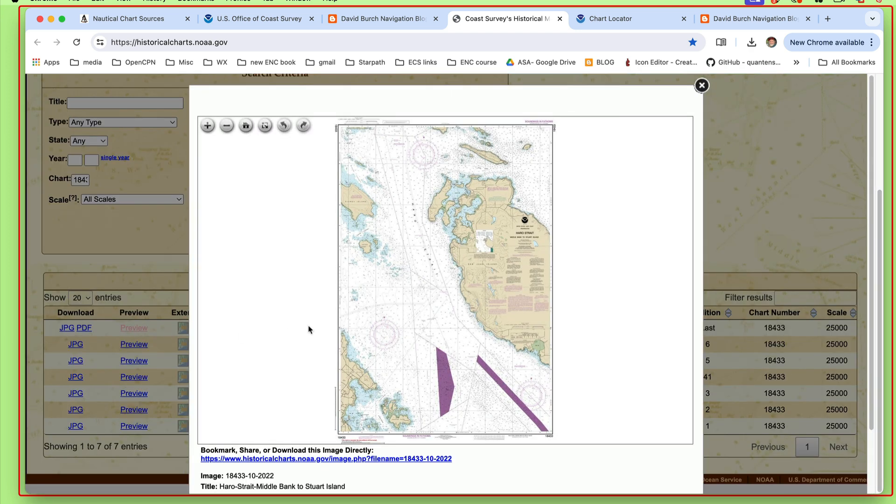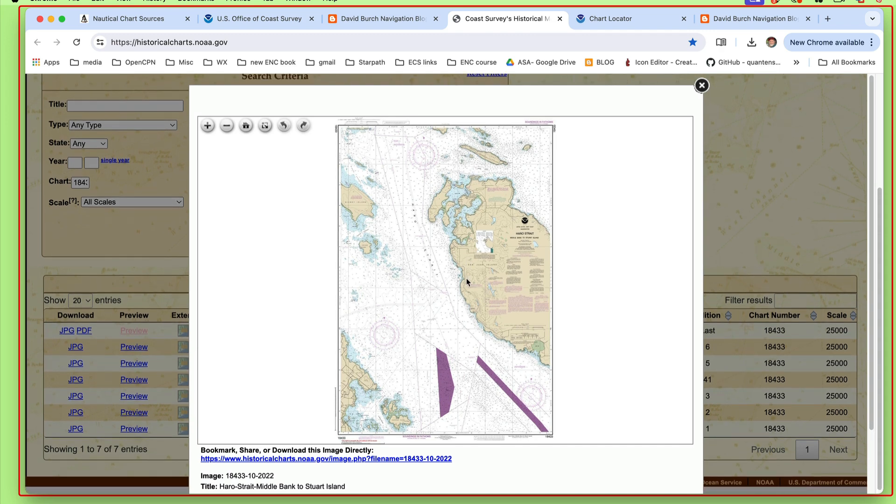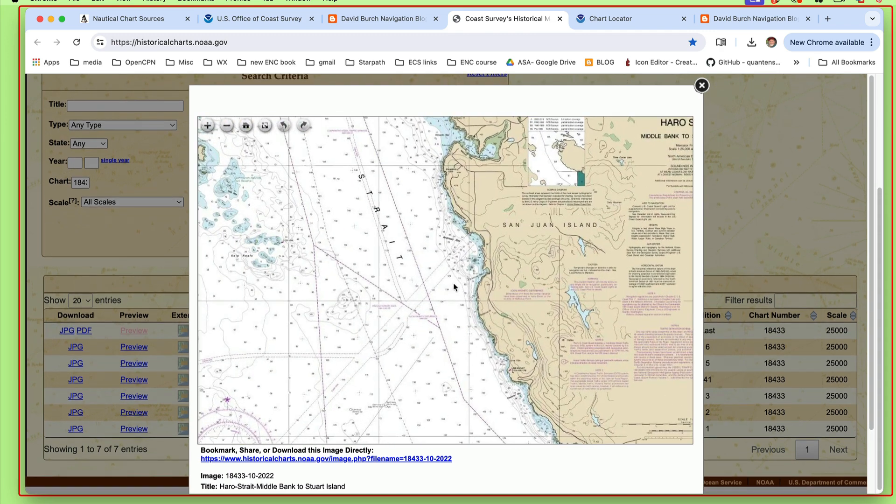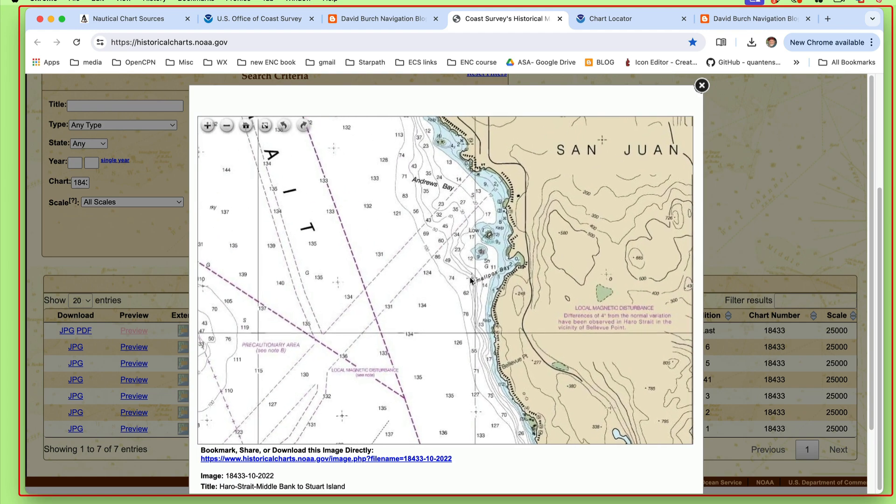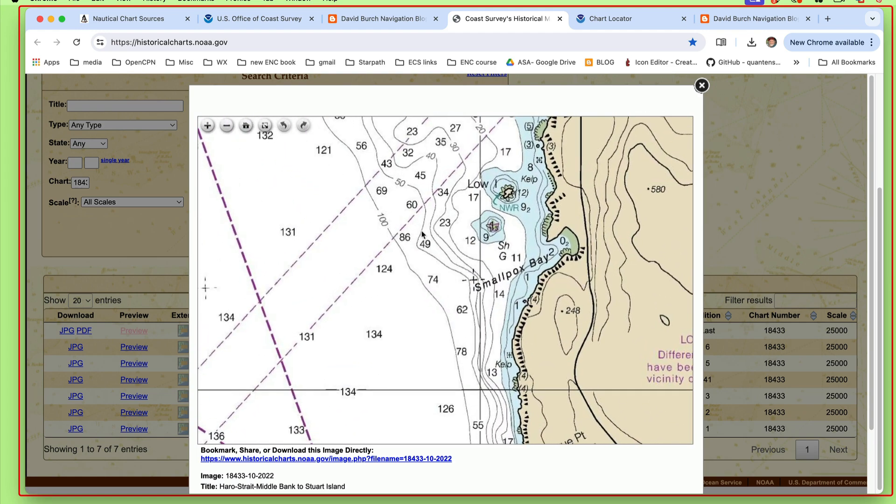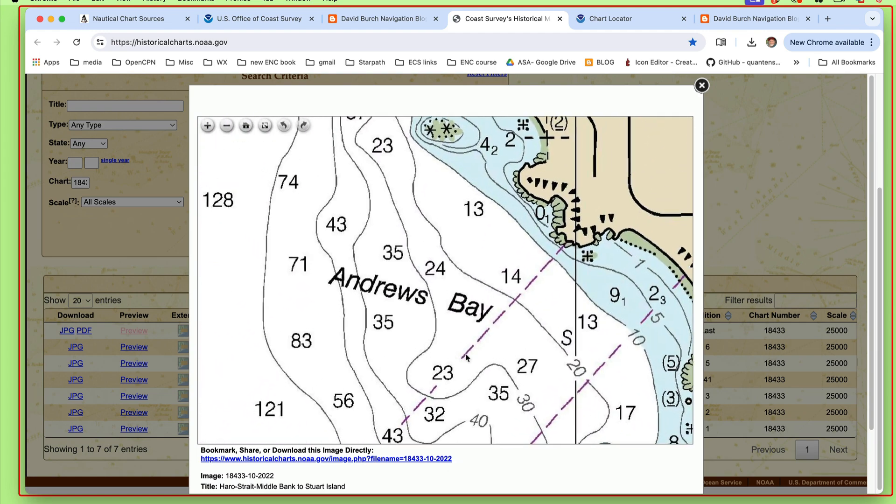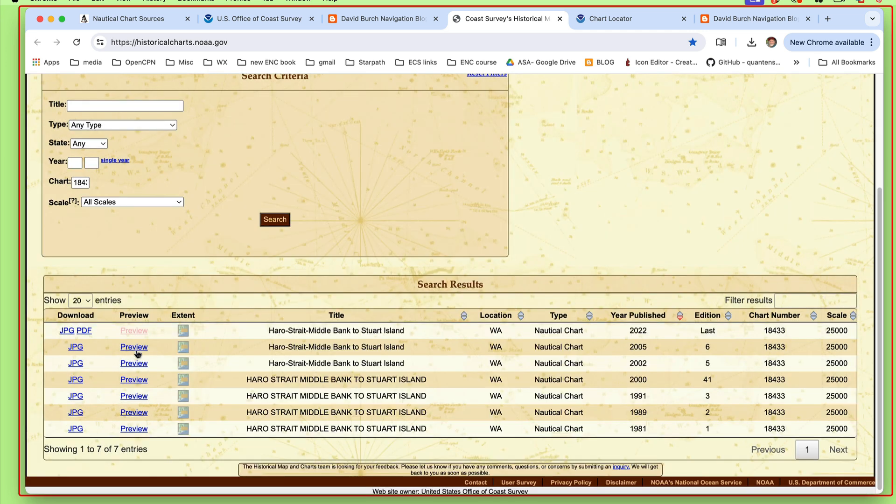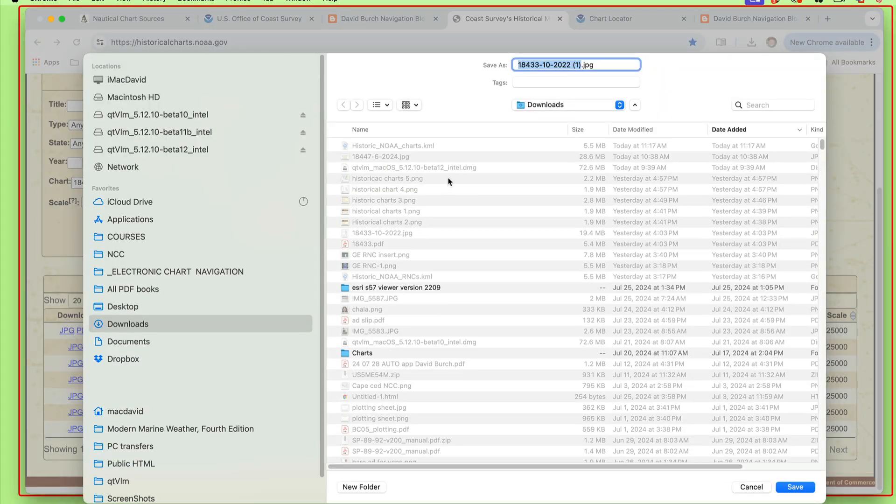If you want, we're going to download the JPEG, but you could preview it. Click that preview and this is what the chart looks like. I'm clicking it to zoom. You see these are really nice high-res PDFs or JPEGs like that.